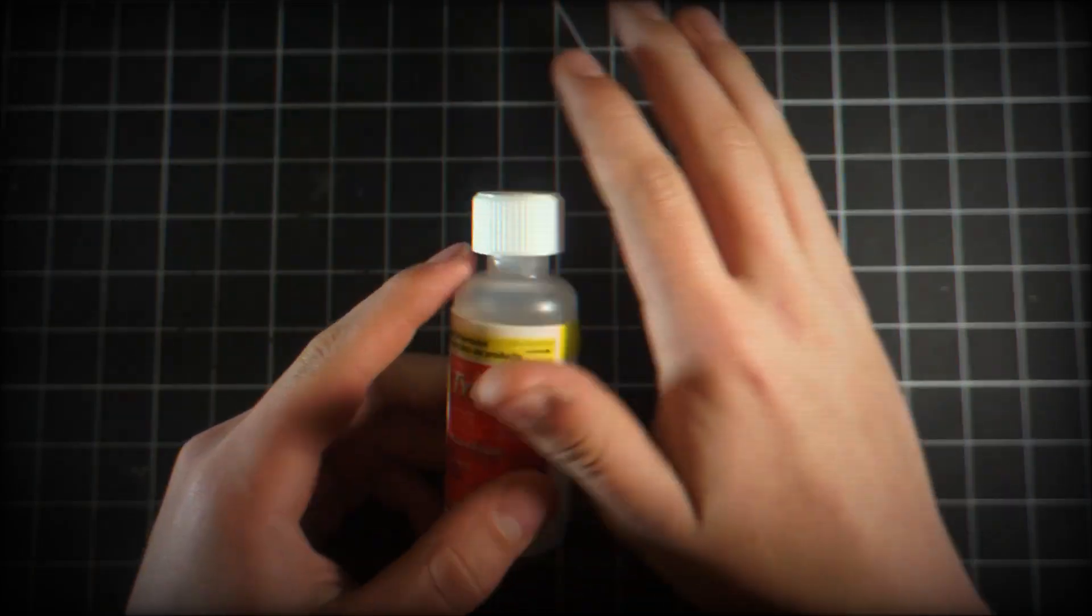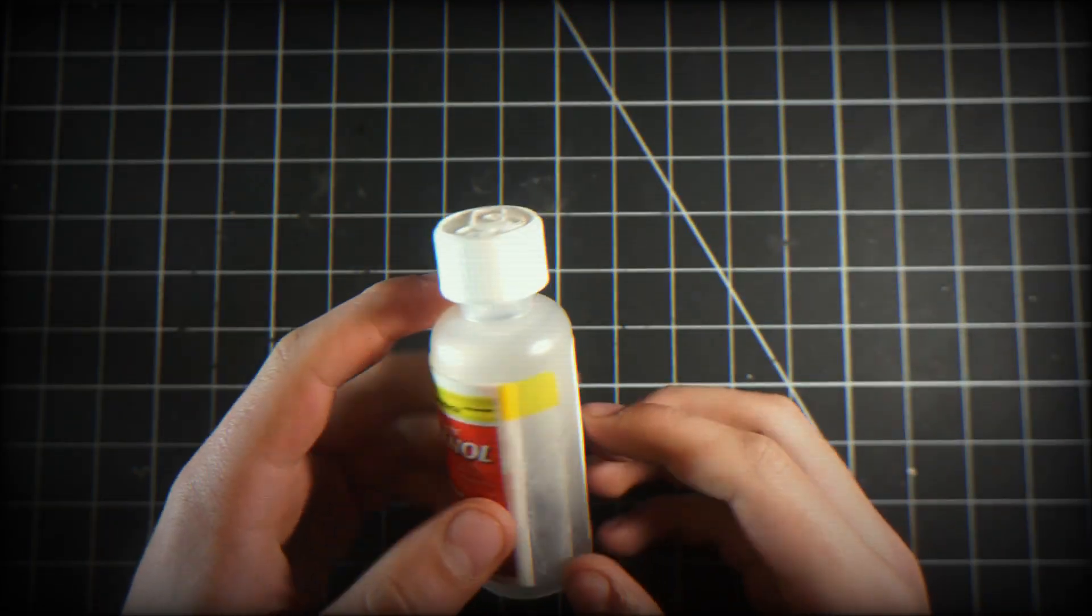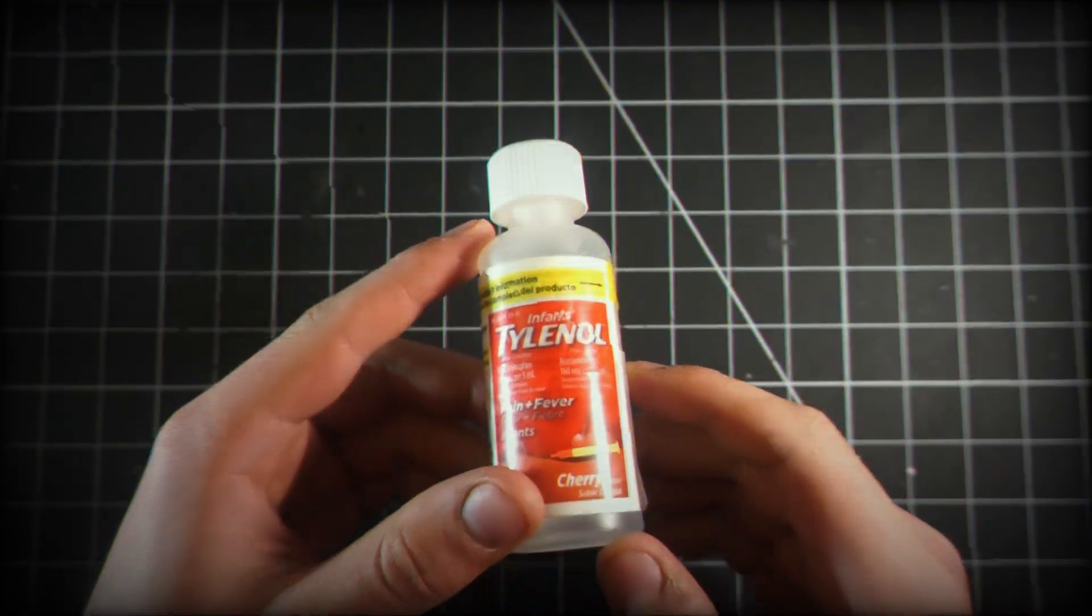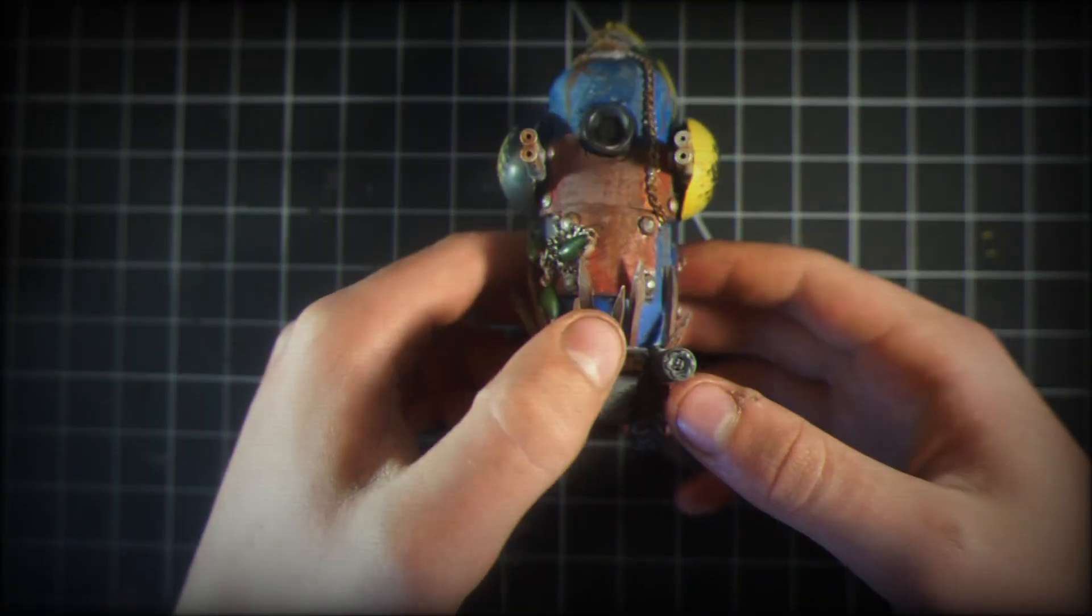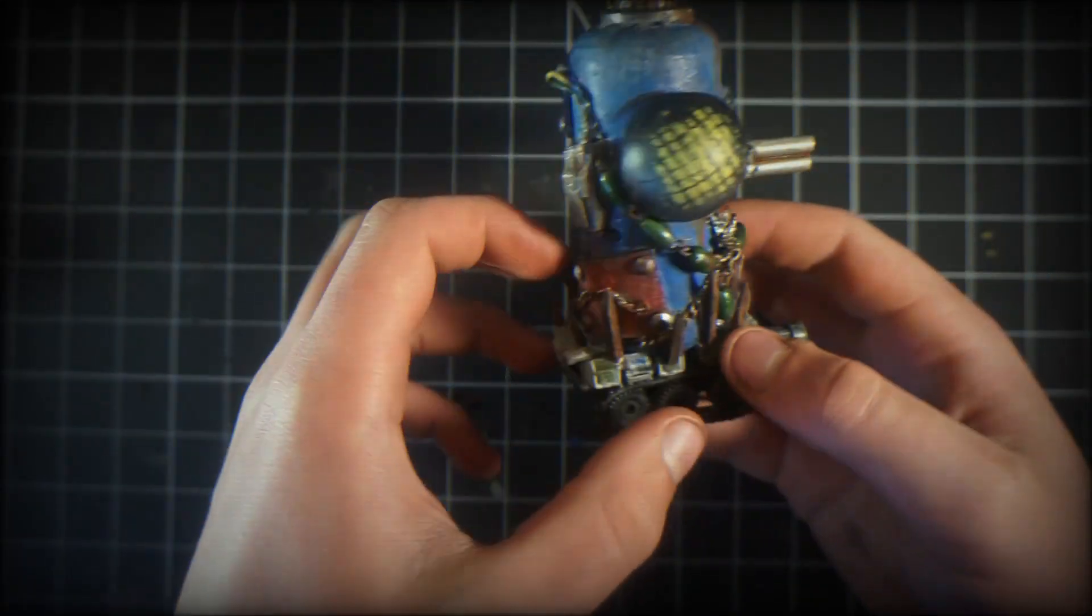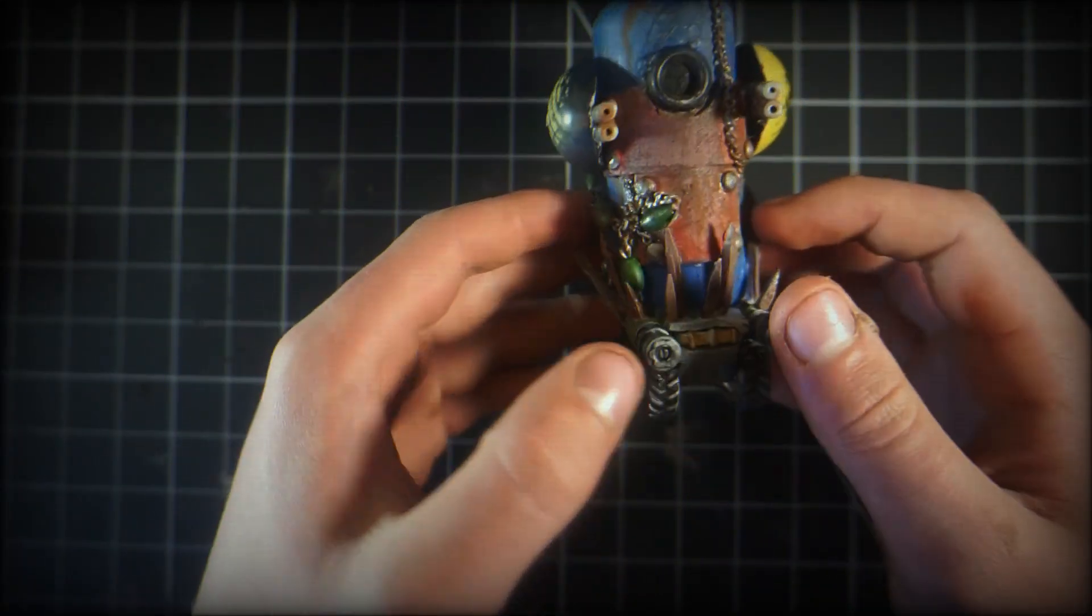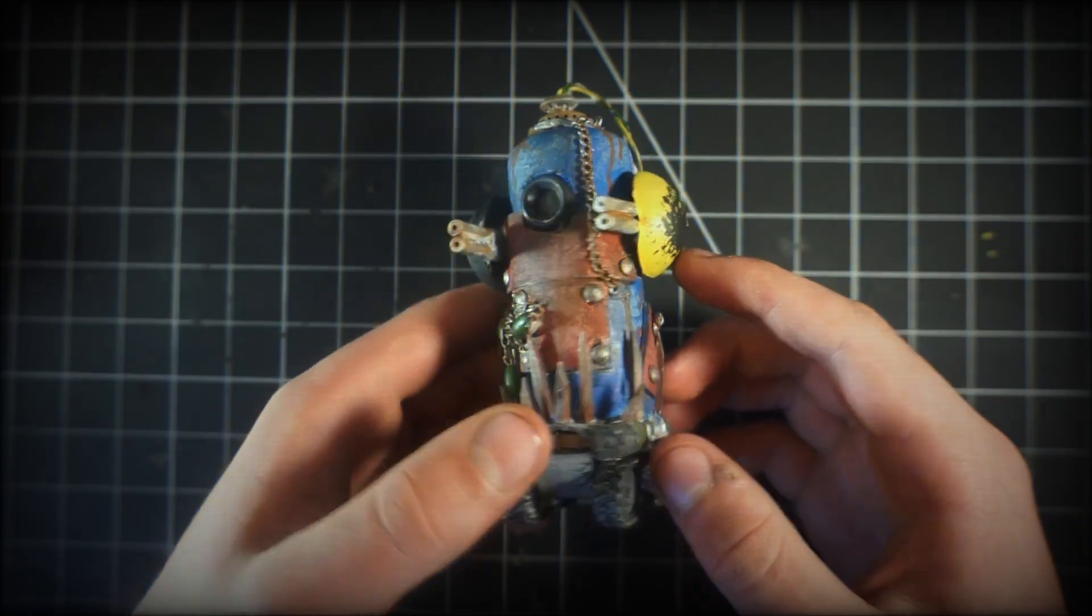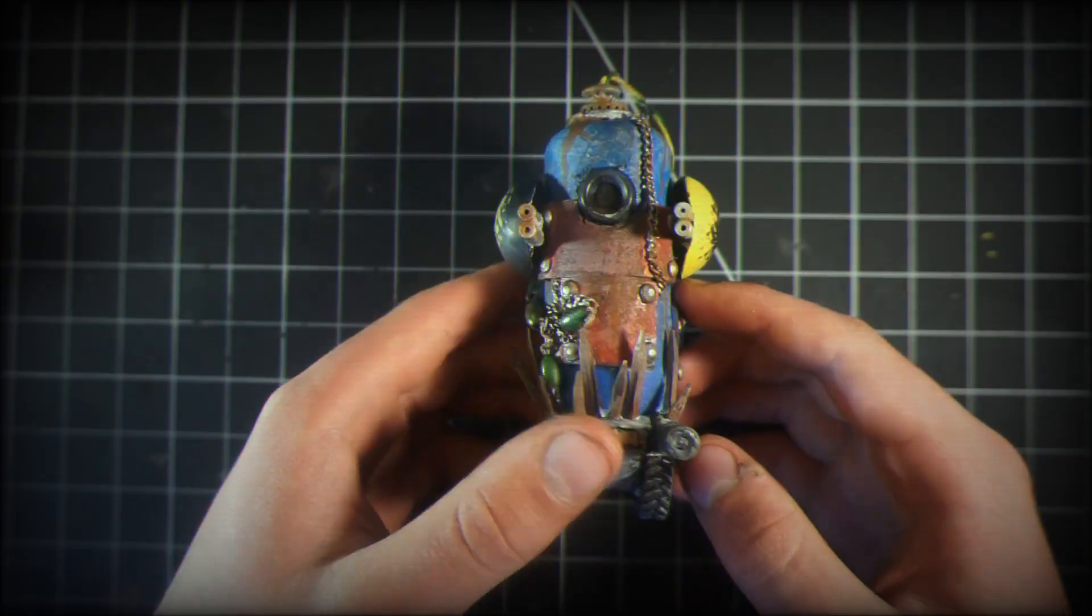This is a step-by-step tutorial on how I do it, building and painting. Let's get into it.